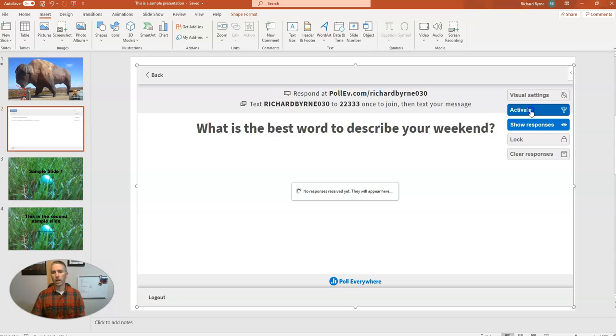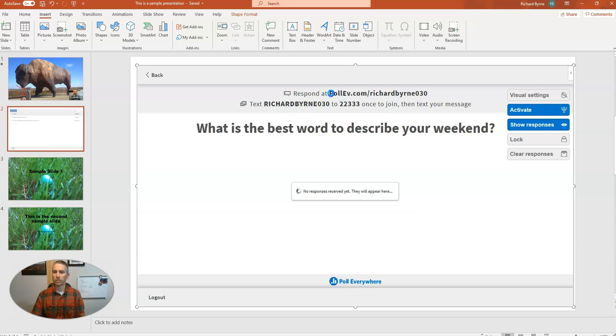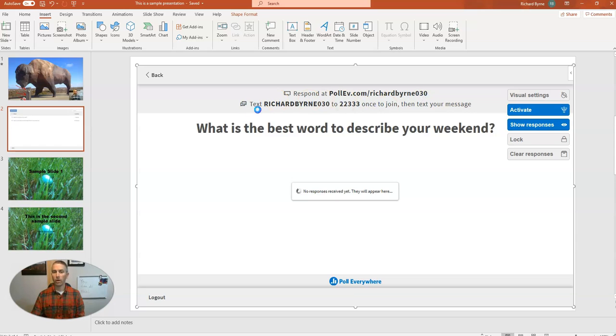So now I've activated it. And you can see, here's how my class can respond. They can go in their web browsers to pollev.com slash Richard Byrne 030 and respond to the activity. Or they can send a text to the number that they see on the screen here.